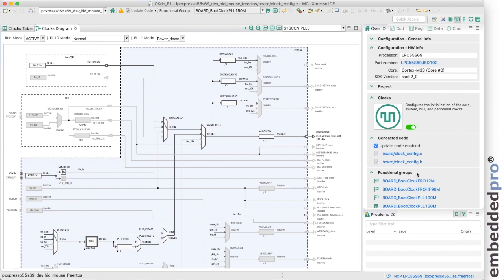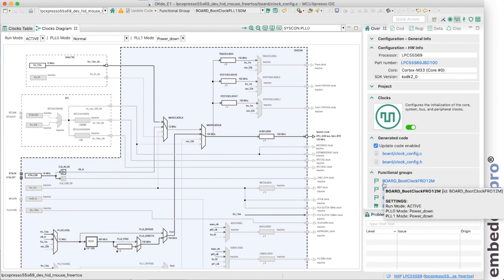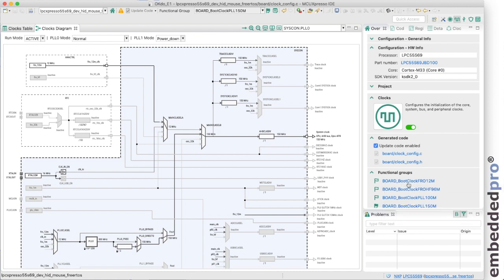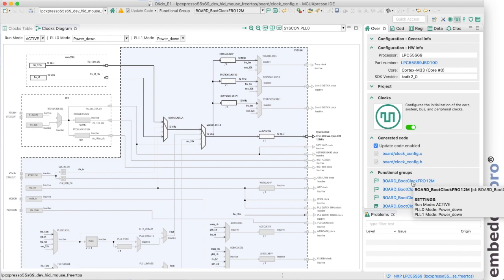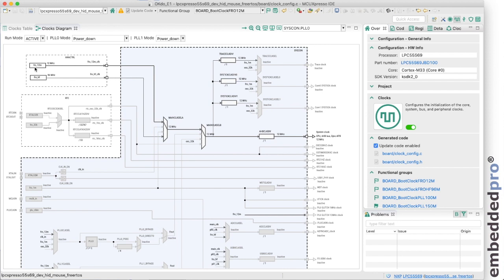We can see them here in the functional groups and there's a clock configuration board_bootclock_FreeRunningOscillator_12M and this is a very simple clock configuration that just uses the internal 12 megahertz free running oscillator, that's a relaxation oscillator on chip to generate 12 megahertz clock for the core.